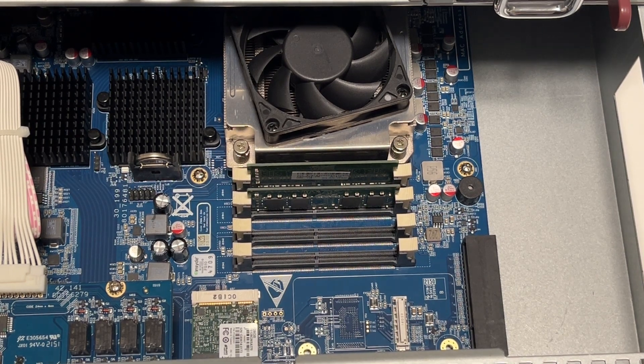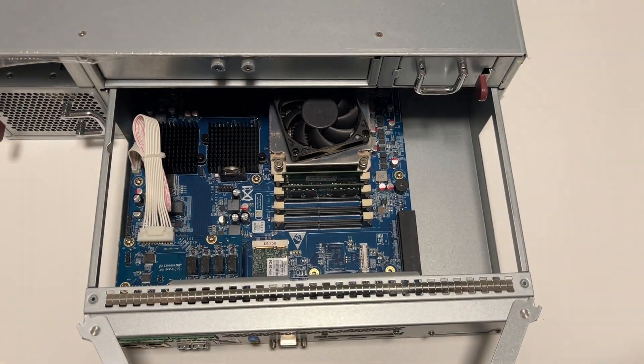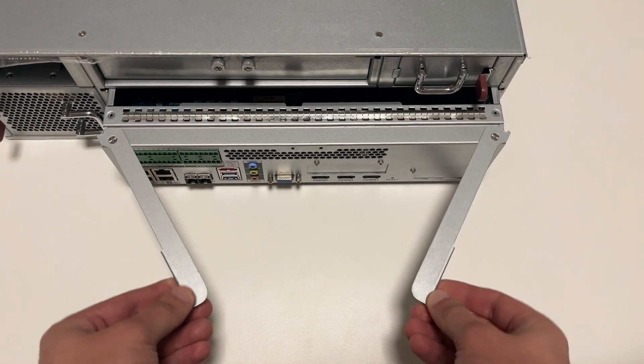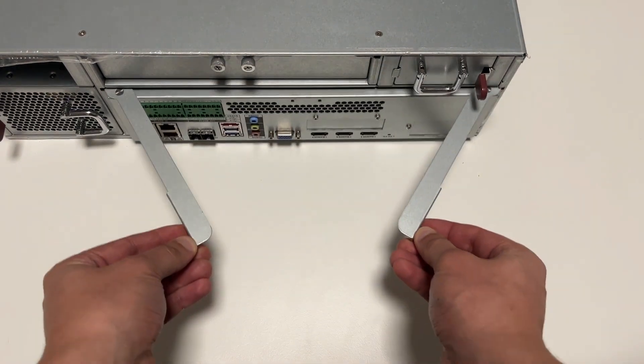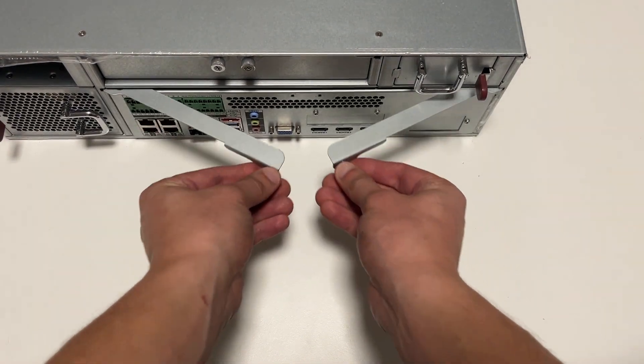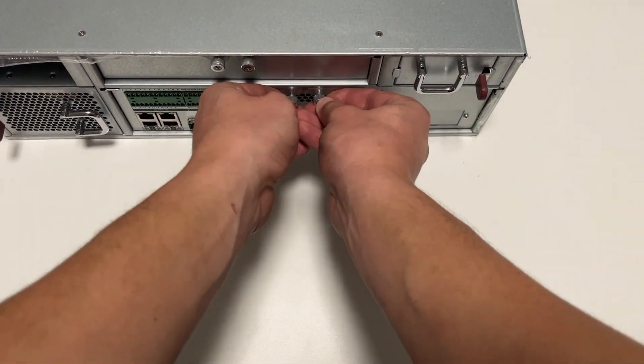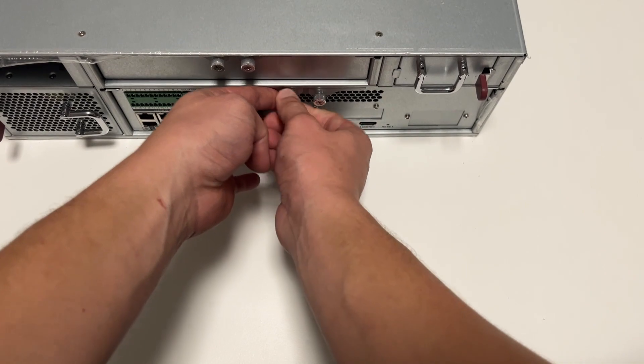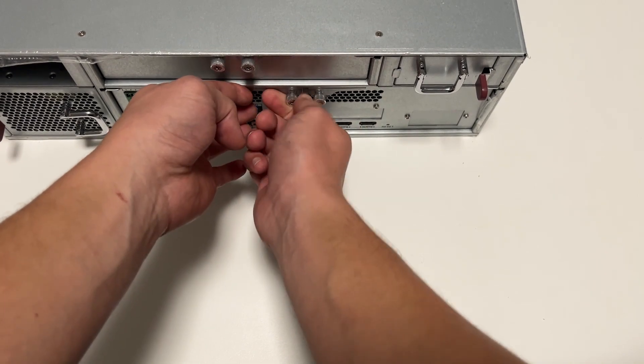Now you want to carefully slide in the module and close these tabs and screw them back inside.